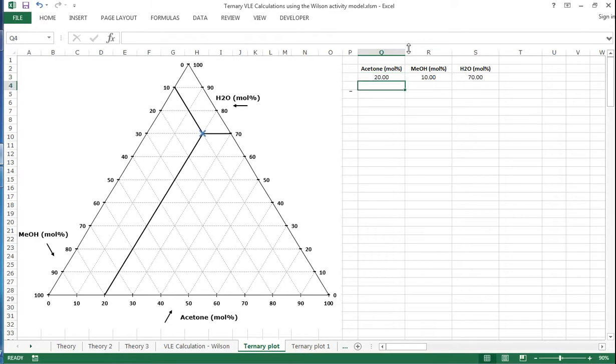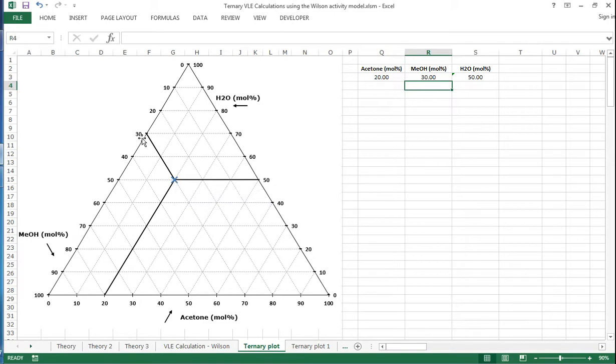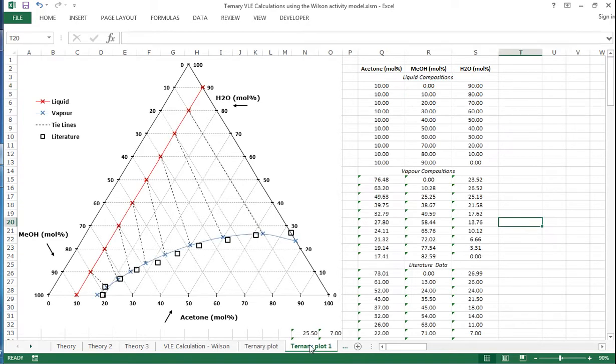And of course if we change this, the data point will move, and we can make further changes. But each time that changes, you can still see these lines just showing us this is 50% water, we've got 30% methanol, 20% acetone. So if we actually plot out the data that we've calculated for the ternary system using Wilson, we can have a look at what's going on here.